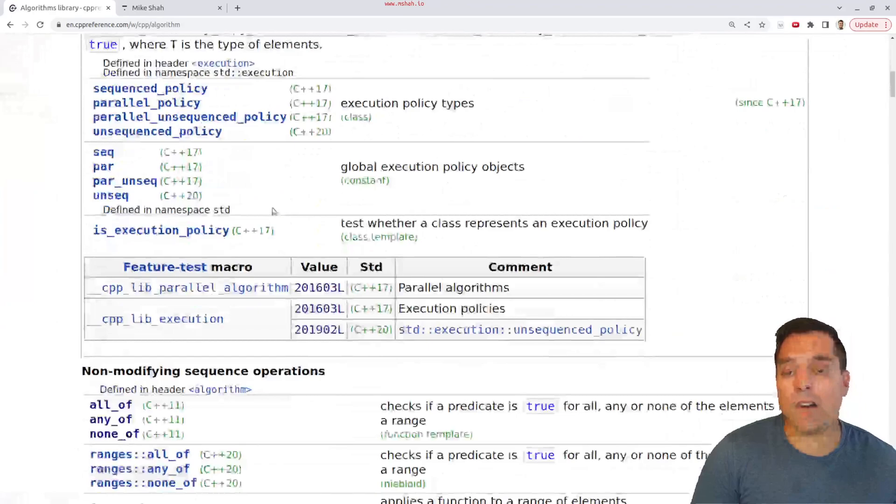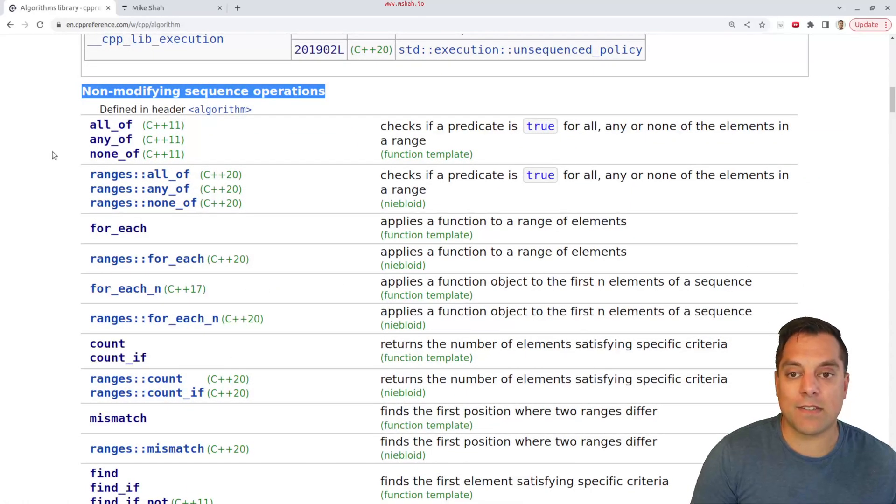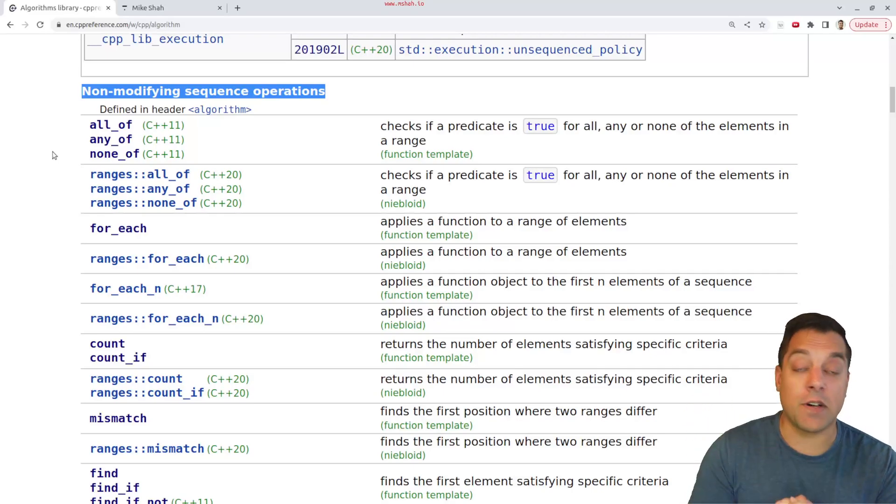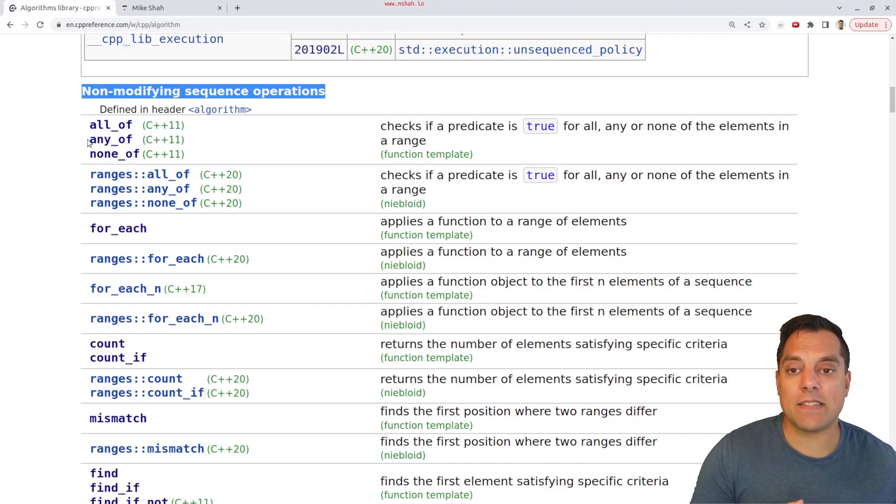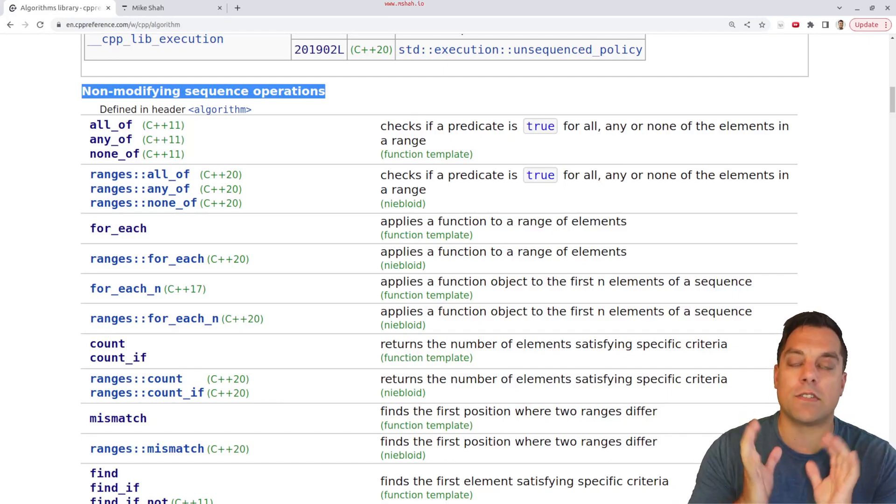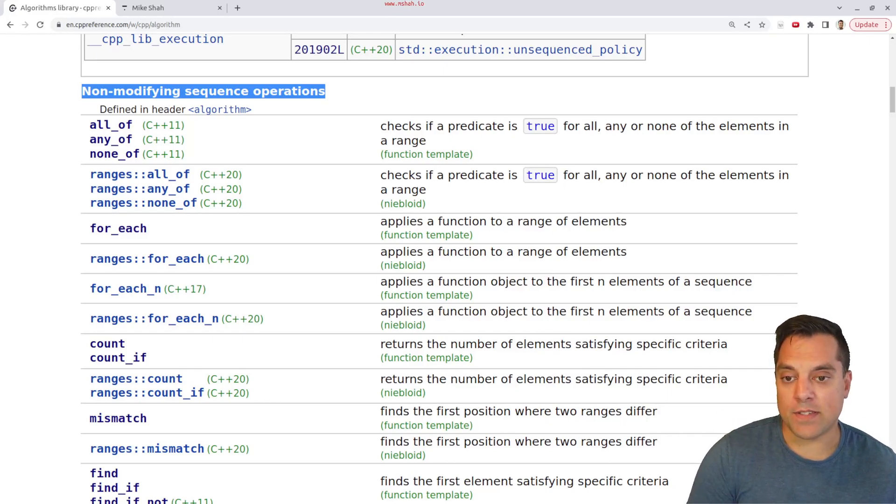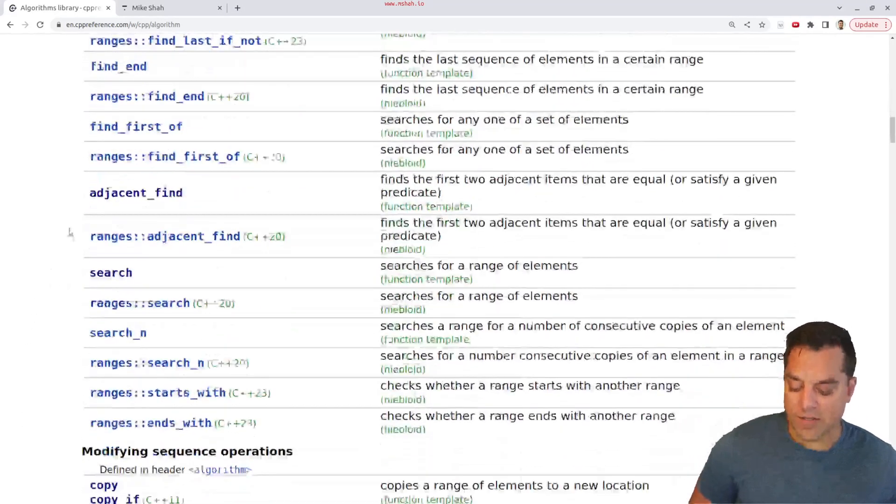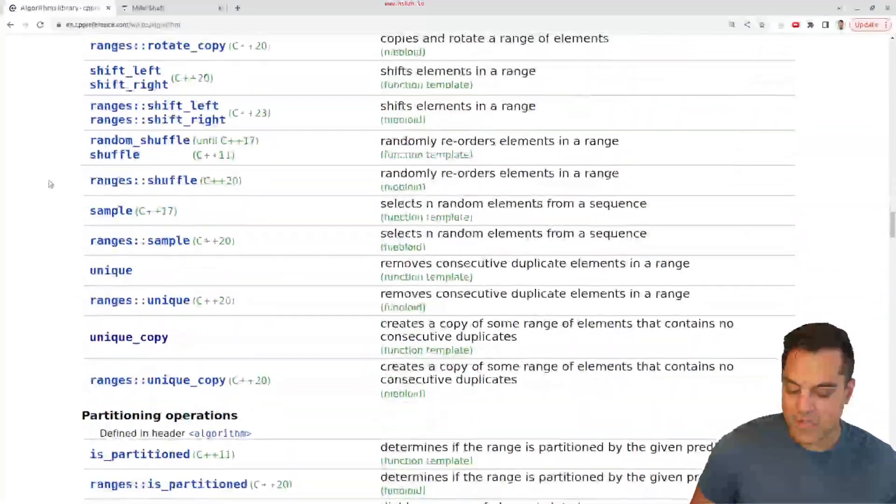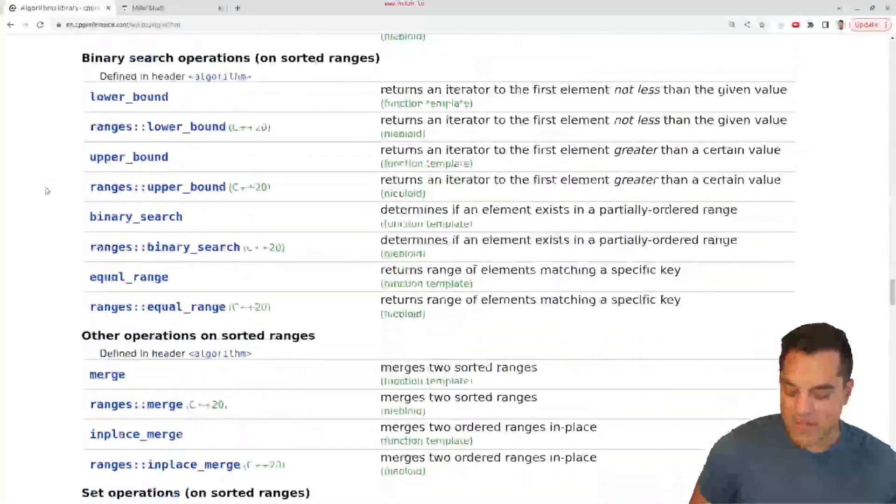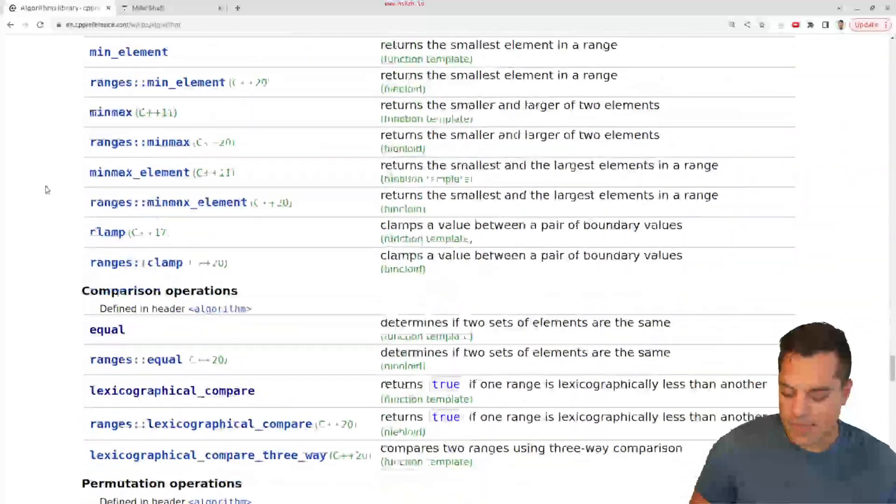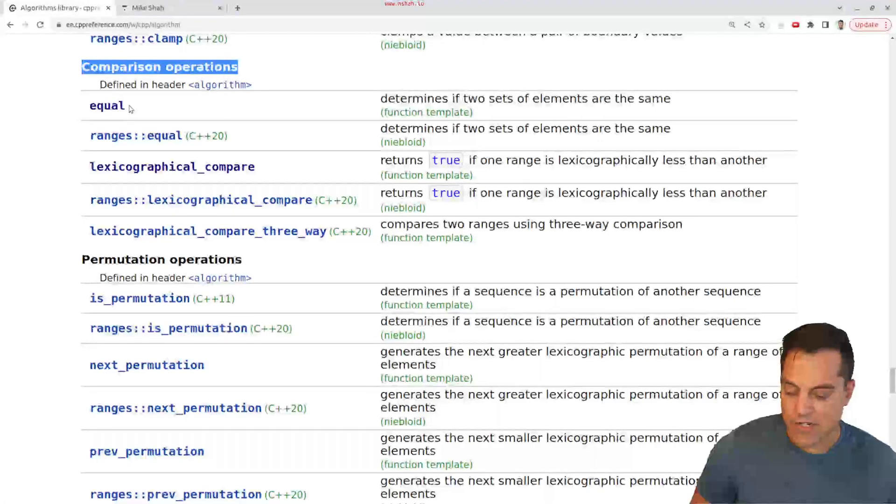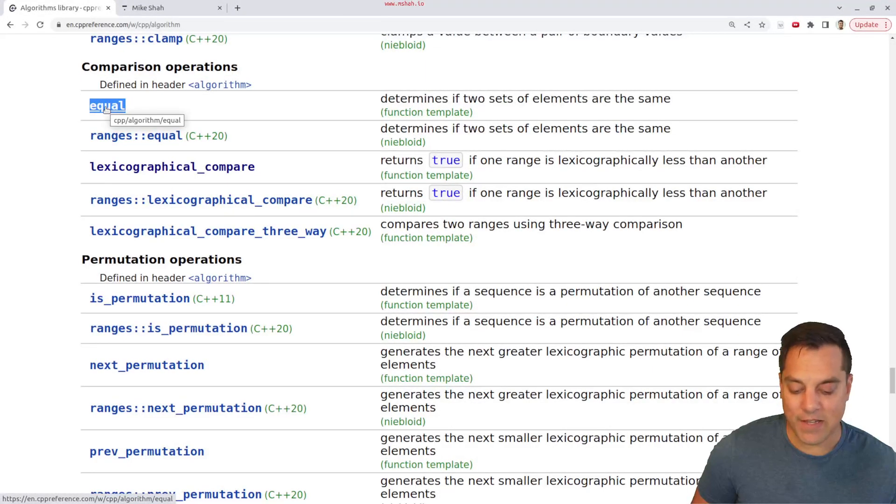But with that advertisement out of the way, let's go ahead and talk about the algorithms library where we have left off. In particular, we've been talking about non-modifying sequence operations, algorithms that don't change the actual underlying container. And we've talked about some things like mismatch in previous videos. So now we're going to continue talking about comparison, and where I first want to start is by talking about equal. This is filed under comparison operations and equal.